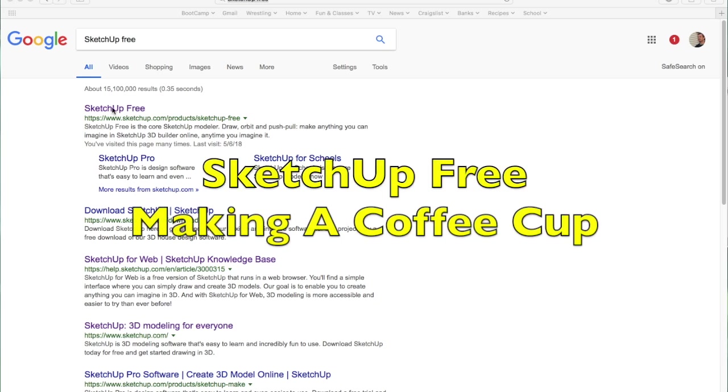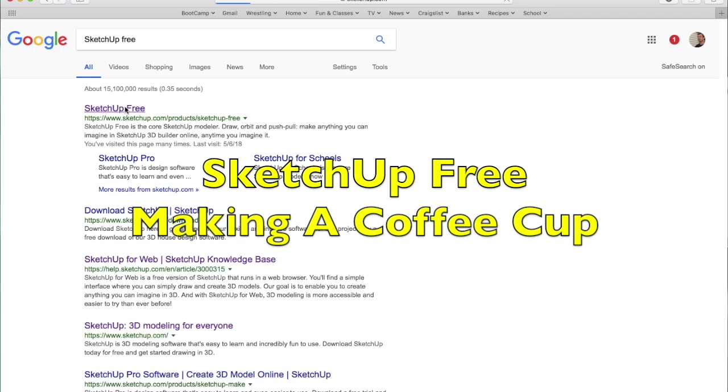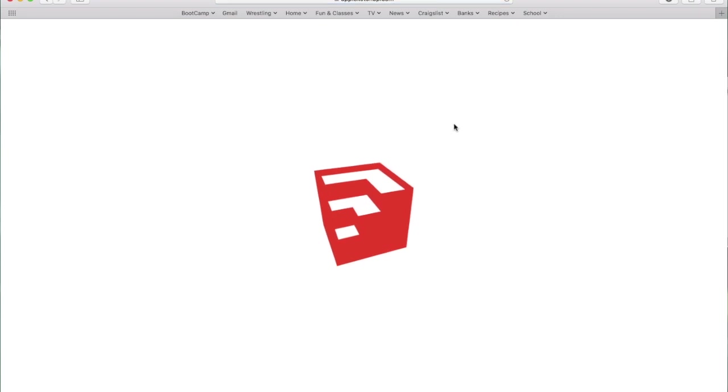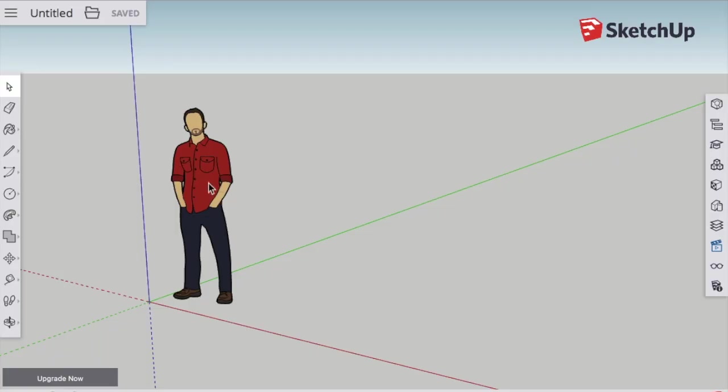This video is going to show you one or two ways to make a coffee cup in SketchUp 3. So find SketchUp 3, click Start Modeling, and if you need to, log in with your Google account.